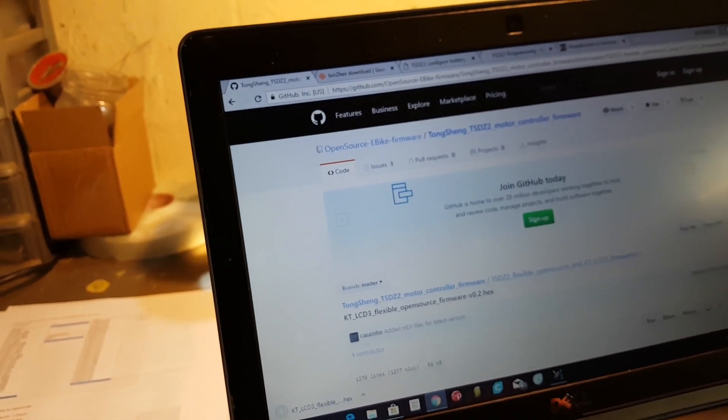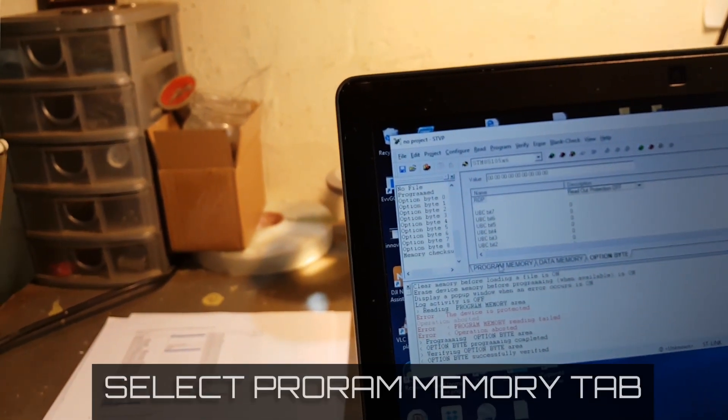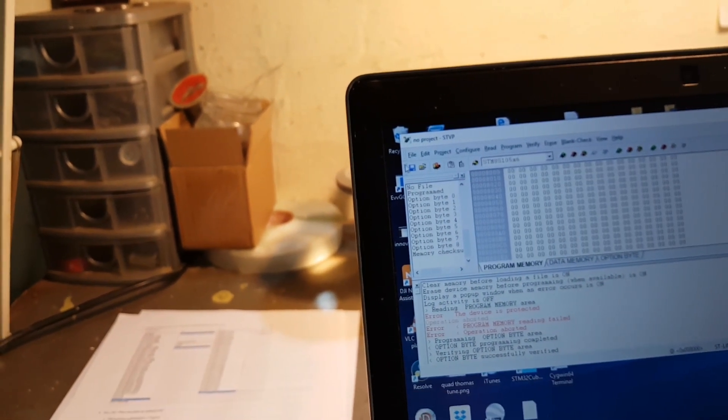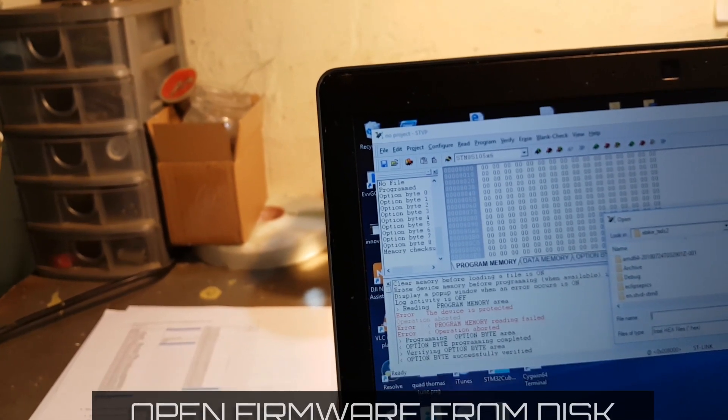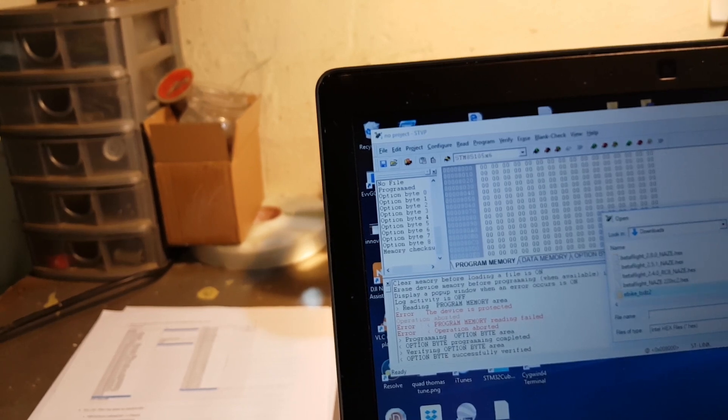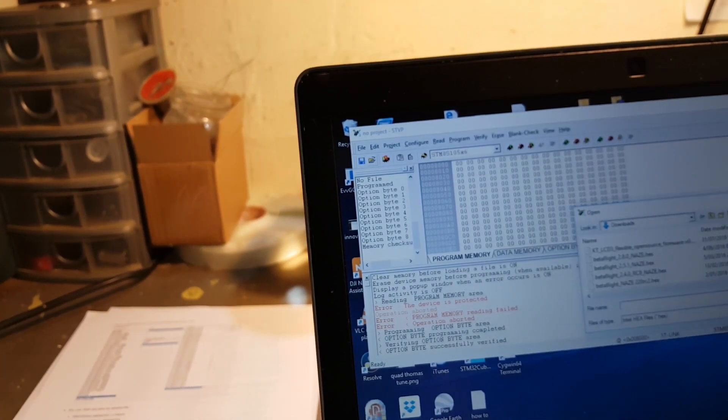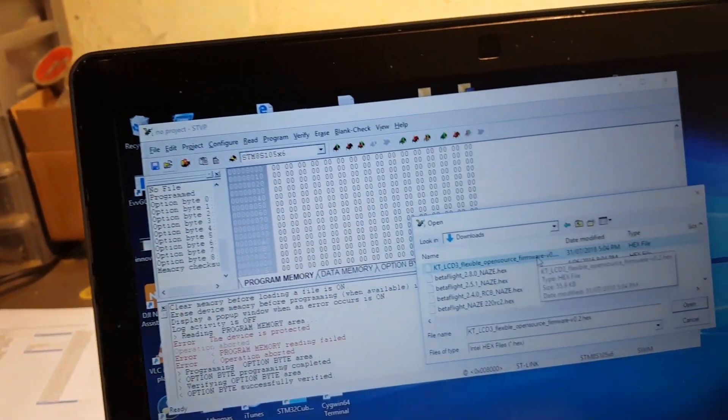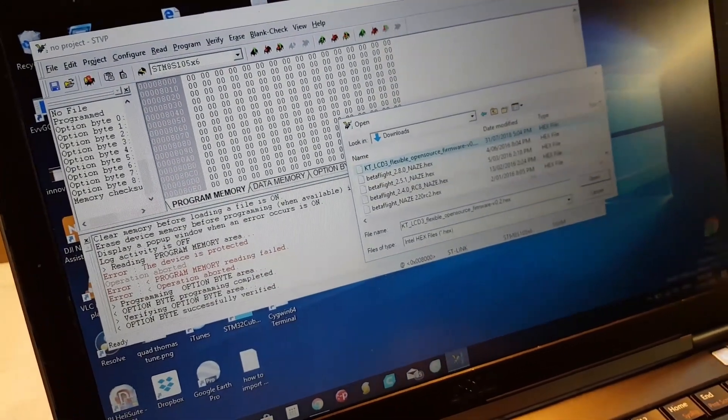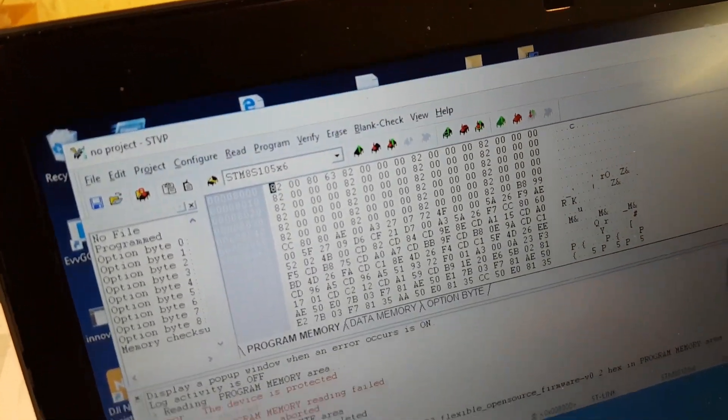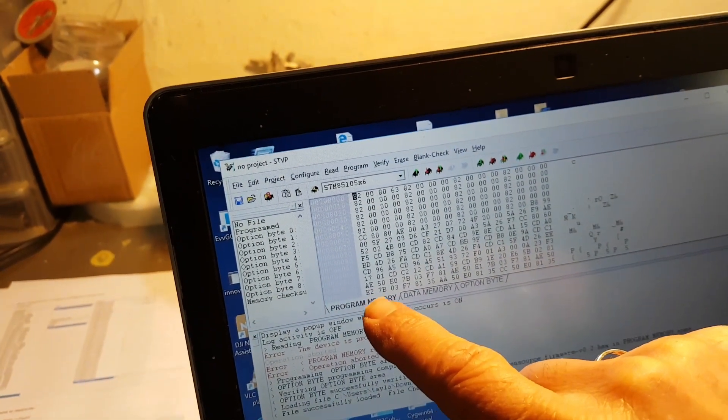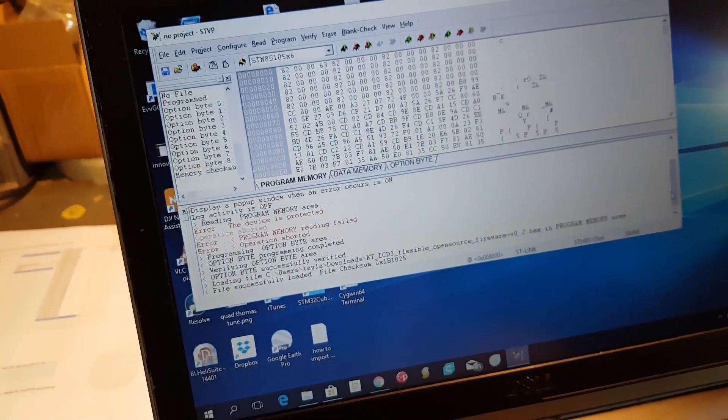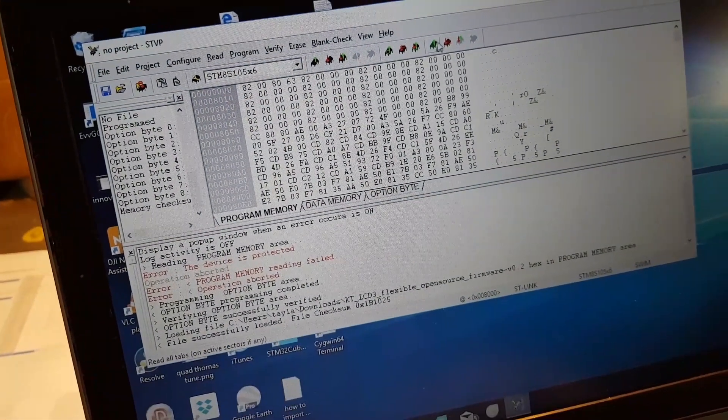Just save that to somewhere on your drive. I'll put it in downloads. It's a small file. So we're going to go back to this, we're going to go to the program memory tab, and we're going to read the firmware in. I'll just search by the date modified, oh there it is there. So I'm going to pick that hex file and open it. As you can see, it's loaded into the program memory tab.